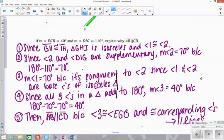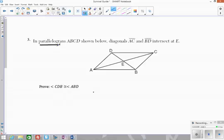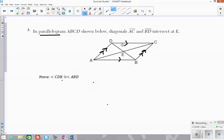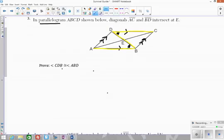On the next page we have a couple more examples. Again, we're starting with a parallelogram. The common theme when talking about parallel lines comes from parallelograms because by definition a parallelogram has opposite sides that are parallel. So this parallelogram means I know opposite sides are parallel — that's always the first thing to think. We're trying to prove angle CDB is congruent to angle ABD. Hopefully right away you recognize the Z shape and identify those as alternate interior angles.